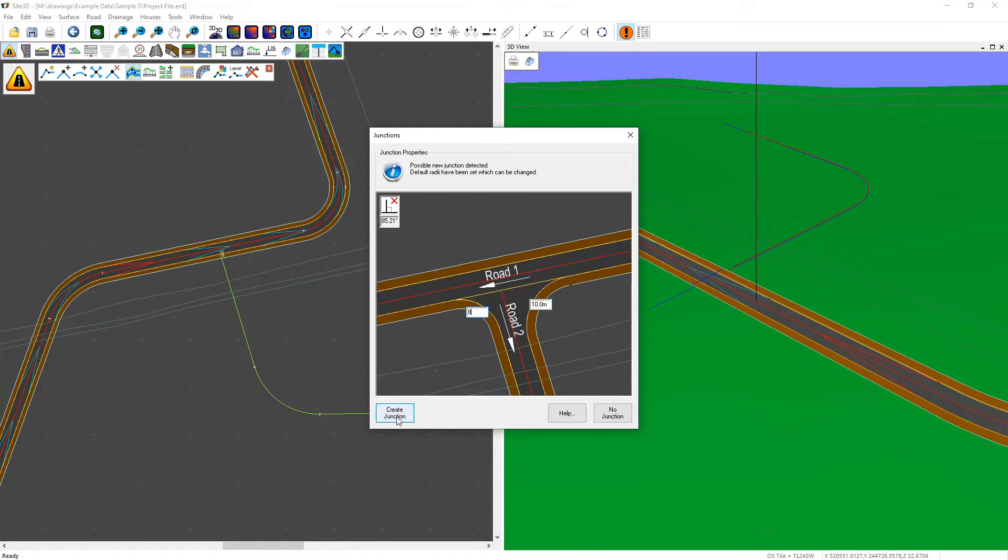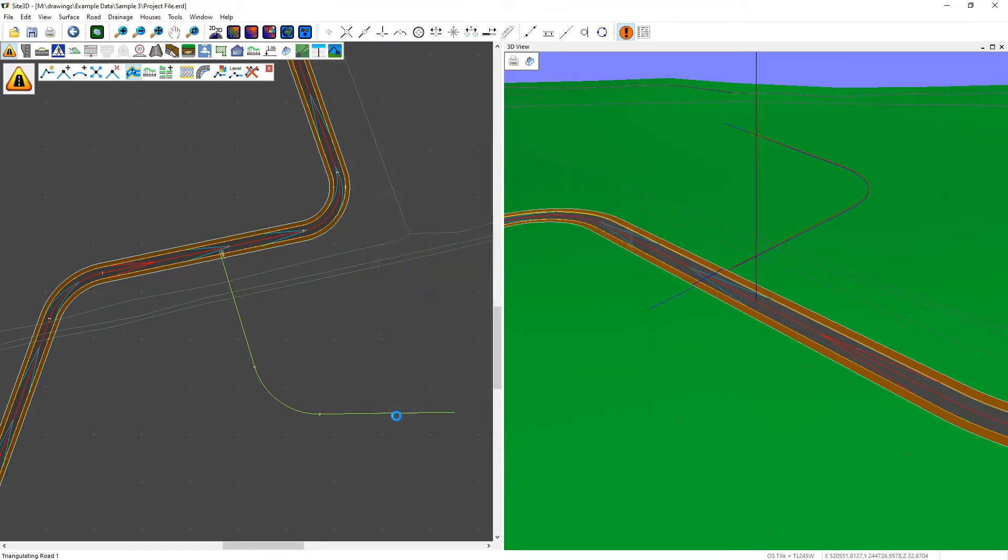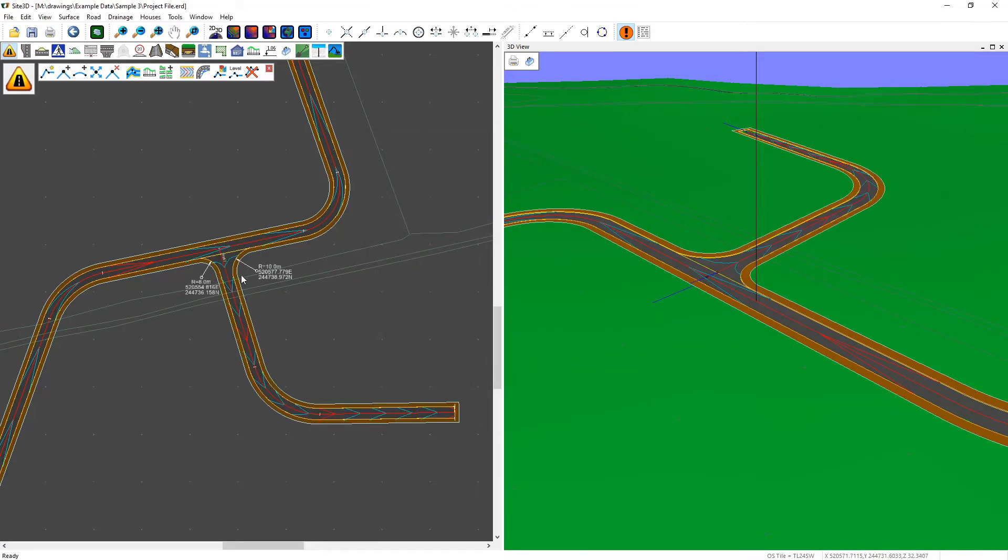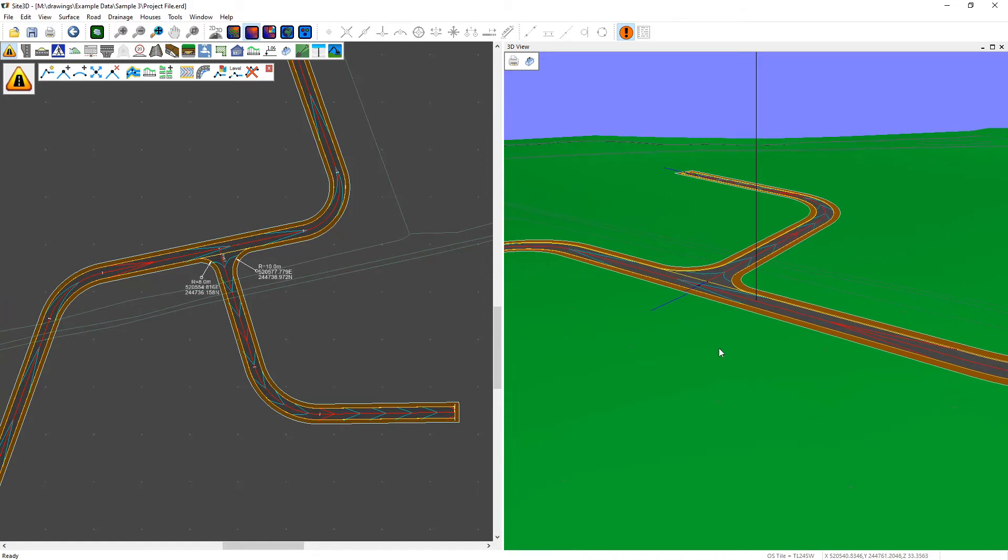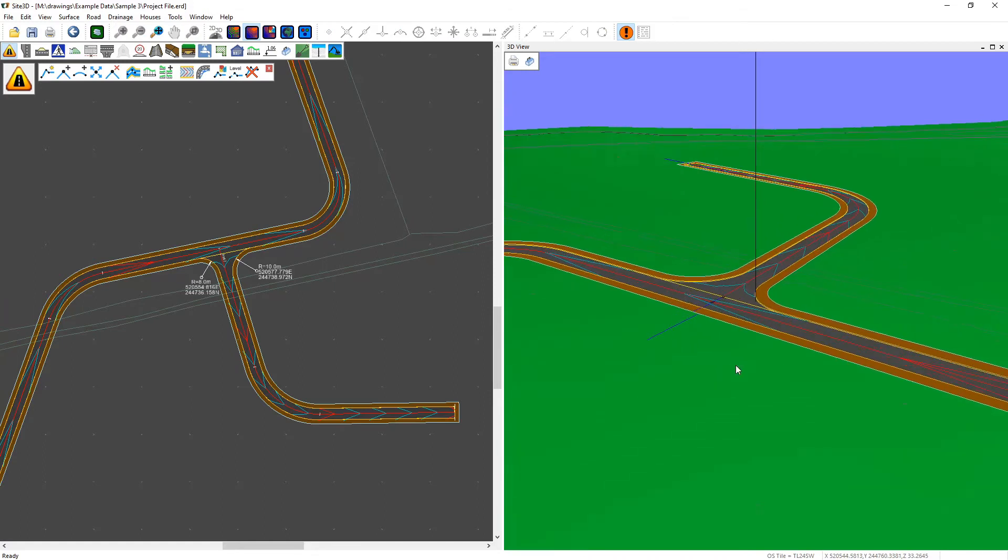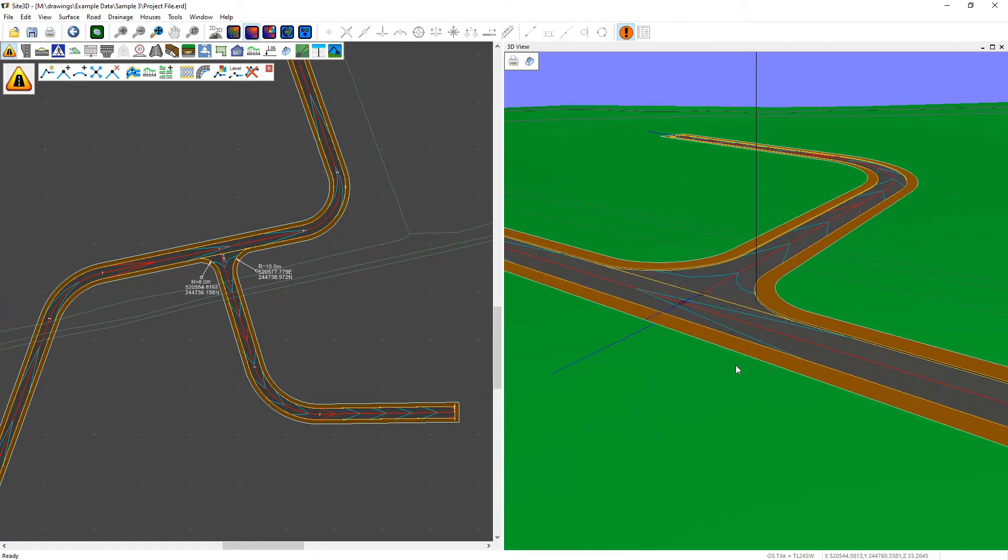As soon as you click create junction it will automatically join those two roads together which you can see in both the plan and the 3D view. Thank you.